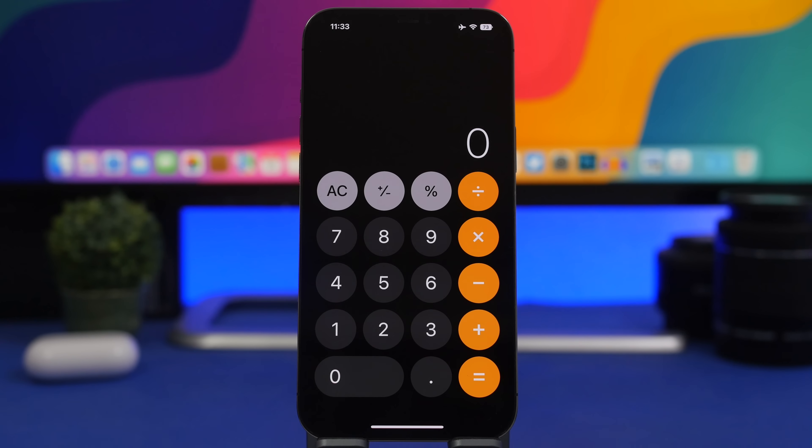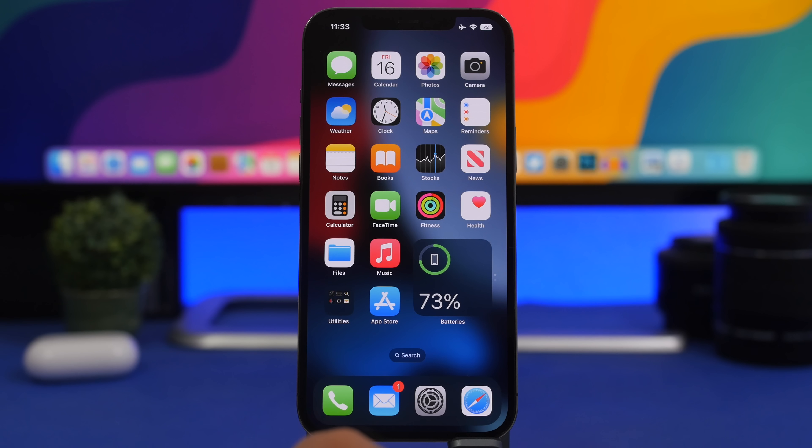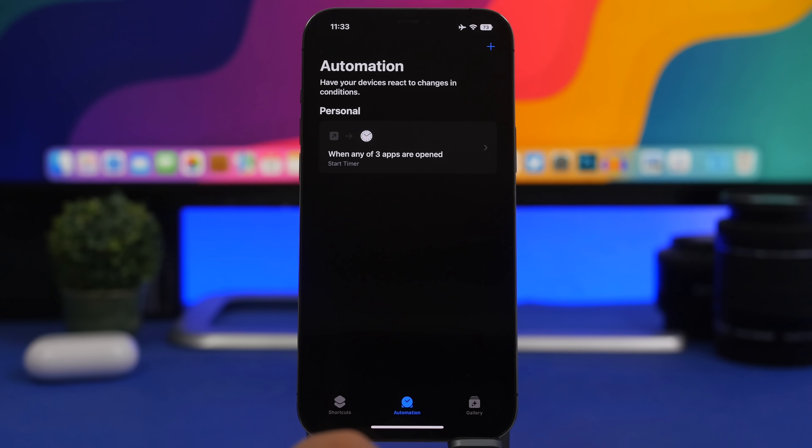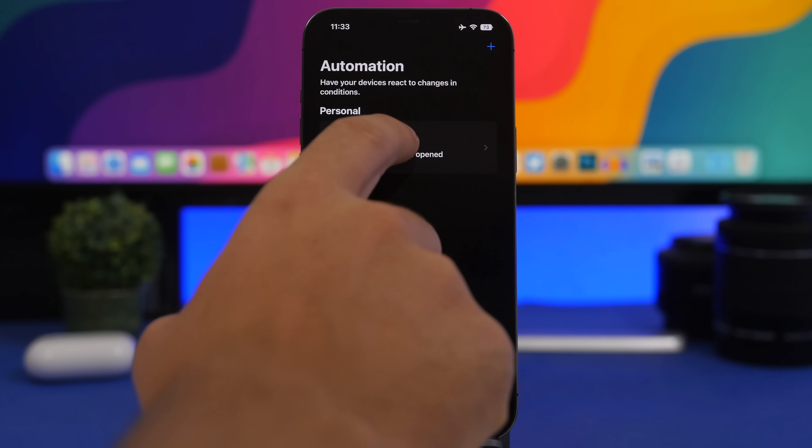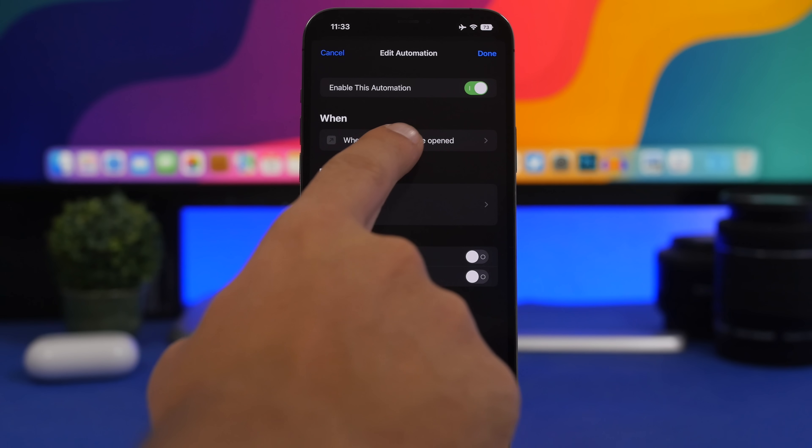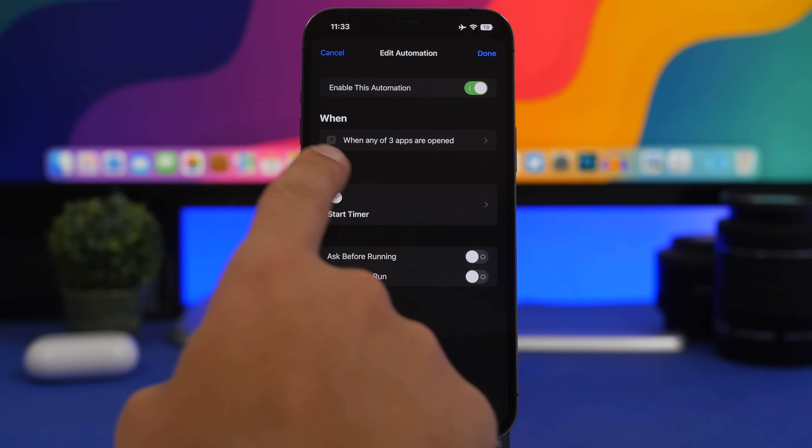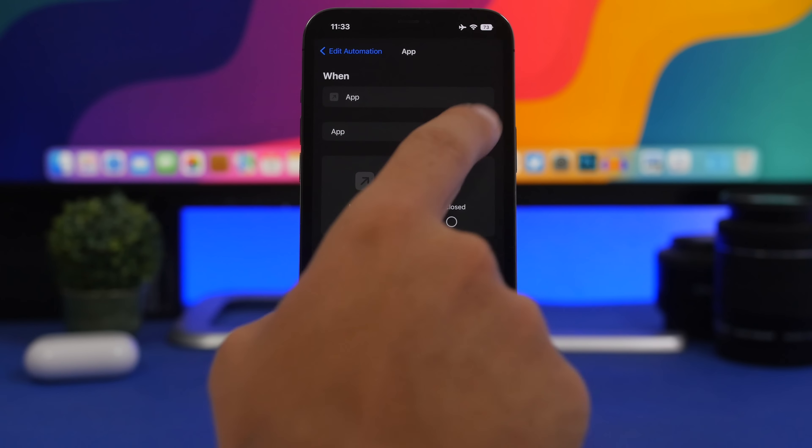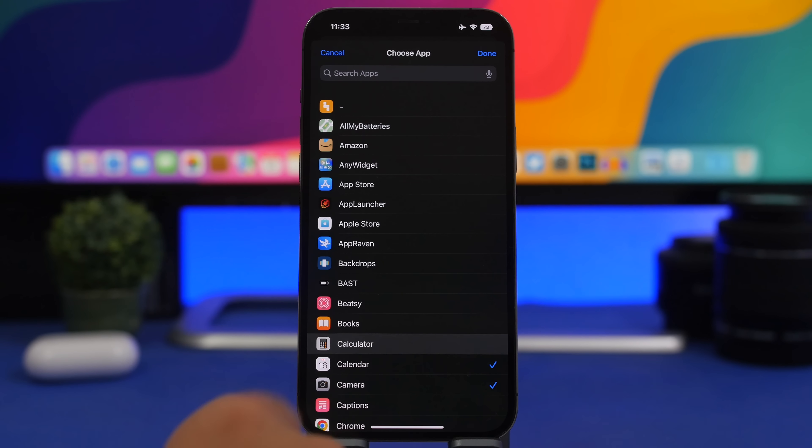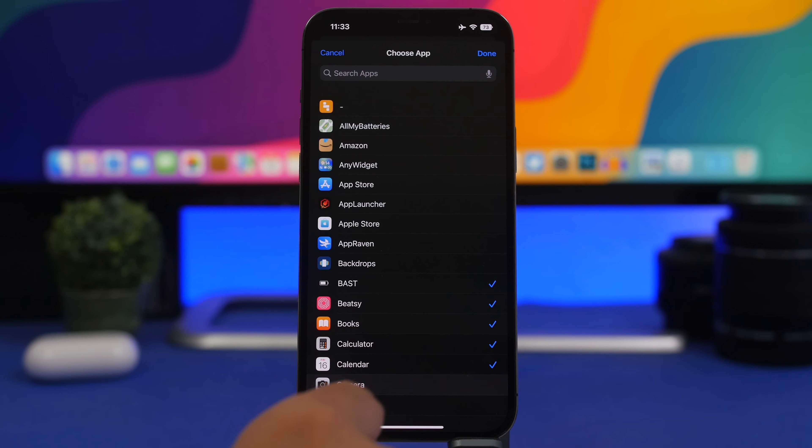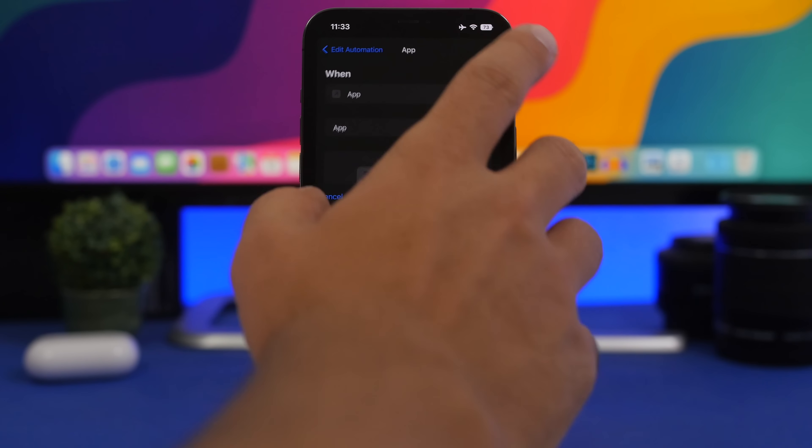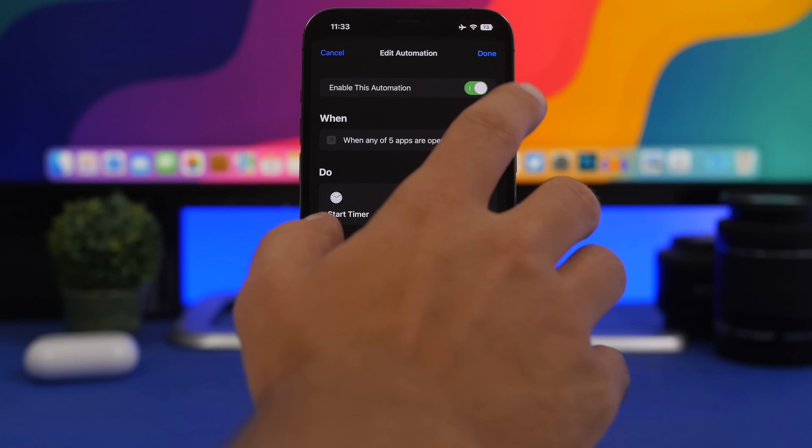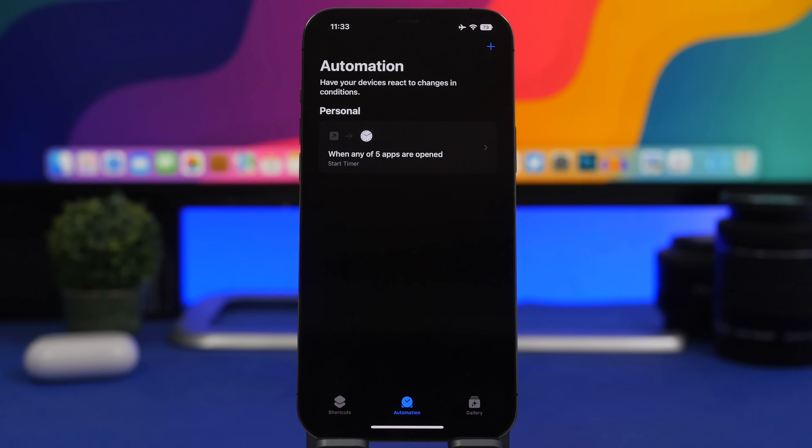Now if you want to edit that list and change the apps, go back to the Shortcuts app. You will have the automation right there. Tap on it and tap where it says When Any of Three Apps. You will have the list here. I can remove that app and add other ones. You can edit this list anytime you want, and then just tap back and tap the Done button.